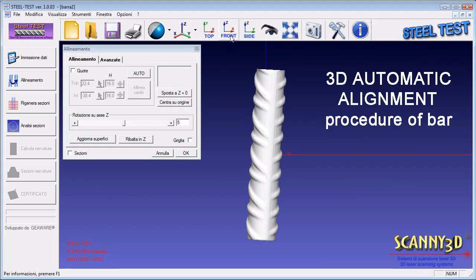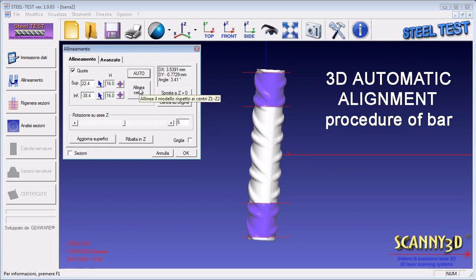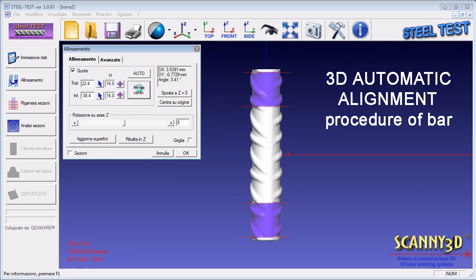Furthermore, thanks to an advanced software procedure, the scanned bar can be aligned to ensure its orthogonality.